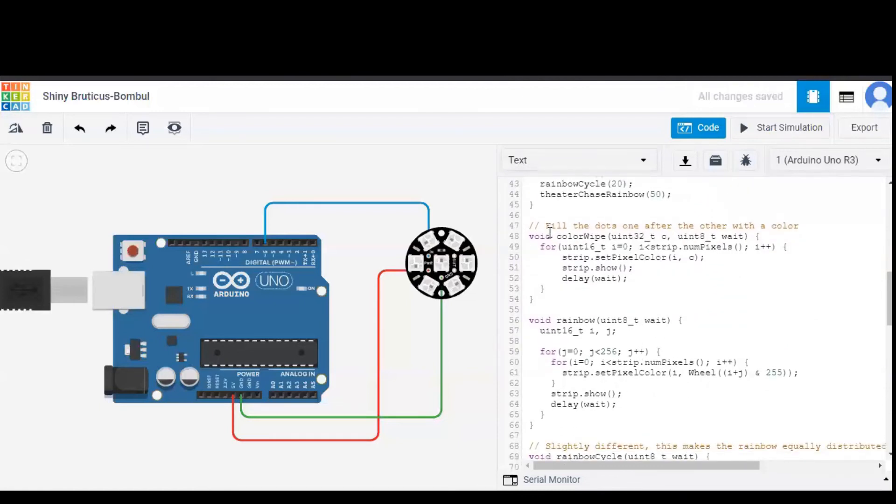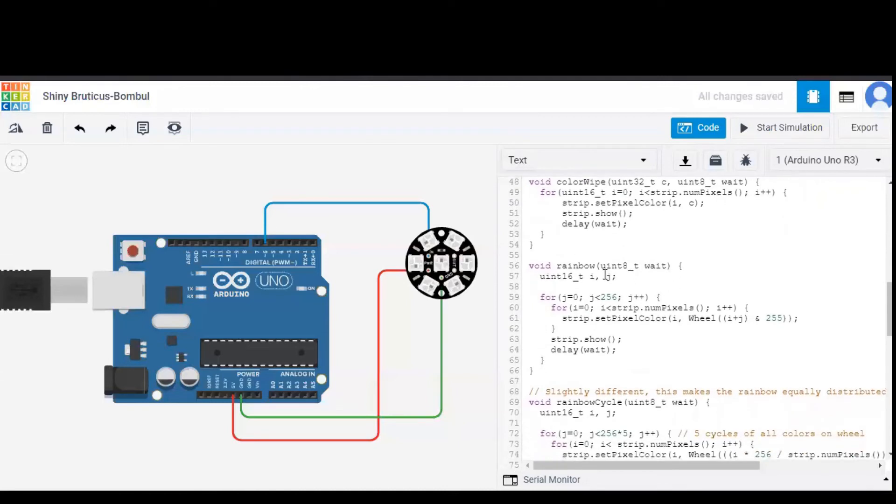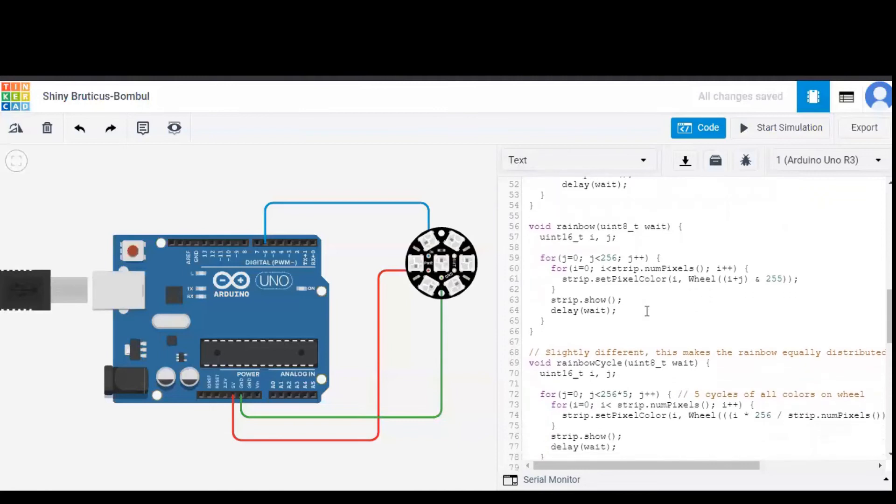Colorwipe is defined over here. So i is initially set to zero and we give the number of pixels. And gradually from zero, the number of pixels start increasing. So the i value increases and the colors are displayed. And wait, as mentioned before, is 50 milliseconds. So after a delay of 50 milliseconds,